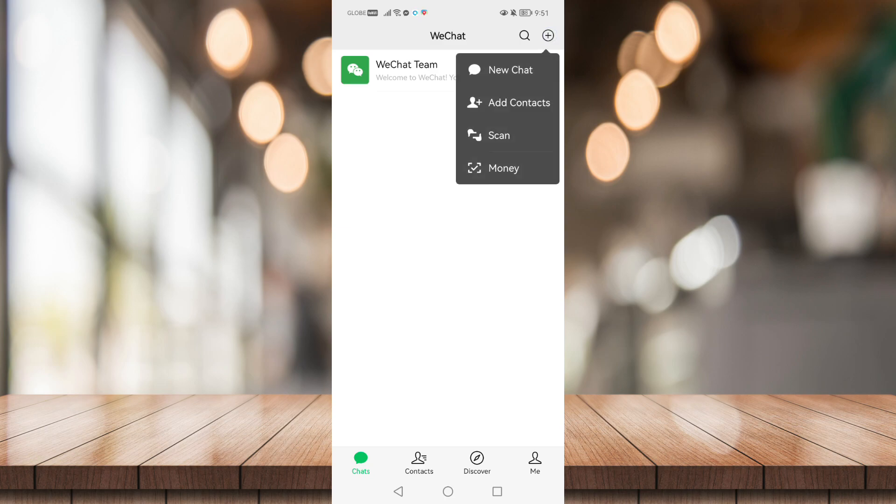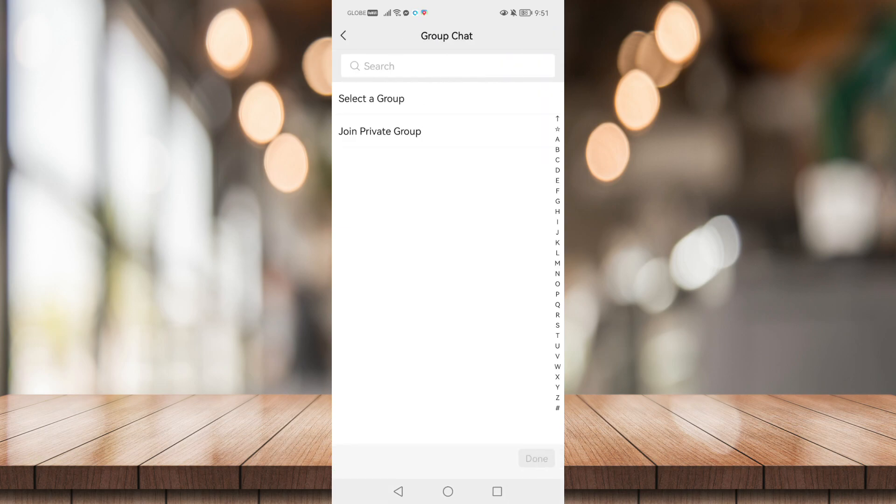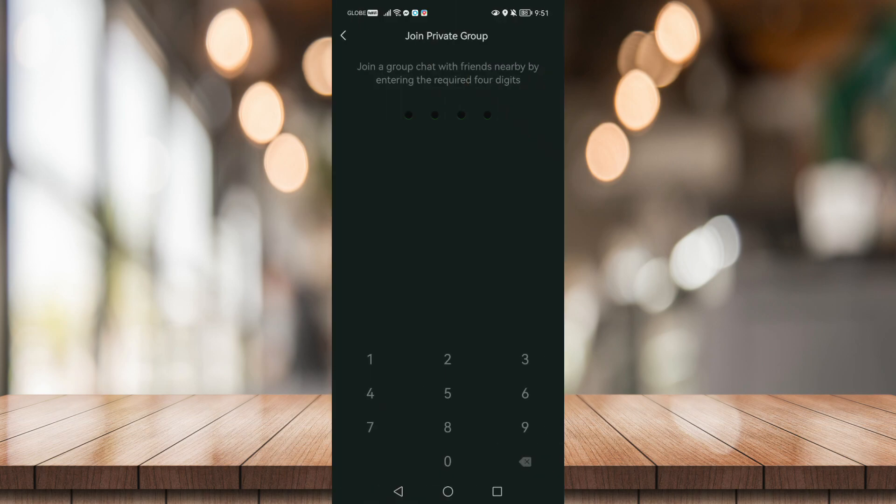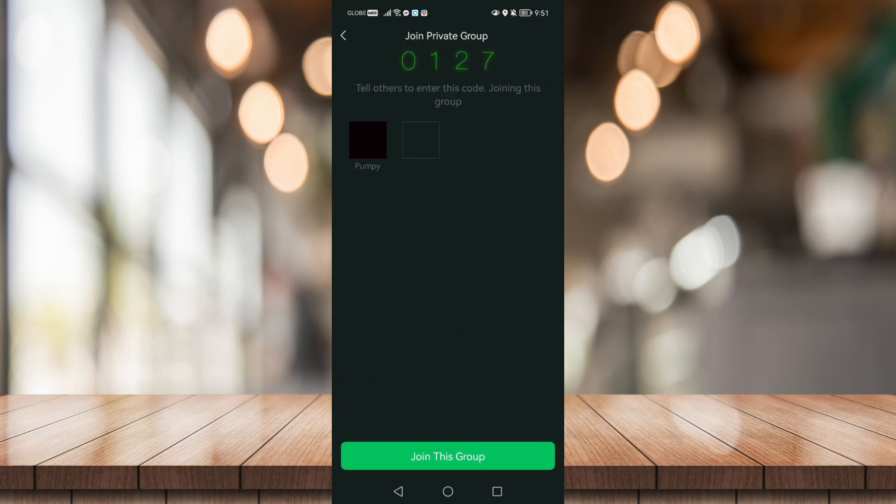Click on new chat and join private group. Now set up a four-digit code for your group and click on join this group.